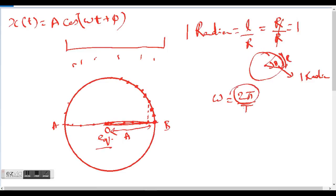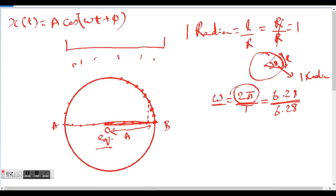Let's also define omega. Omega is 2π over T — that is the angular velocity, representing how much time it takes for a particle to cover 2π, which is 360 degrees, or one full circle. For example, 2π is approximately 6.28, so if a particle takes 6.28 seconds to complete one full revolution, its angular velocity would be one radian per second.